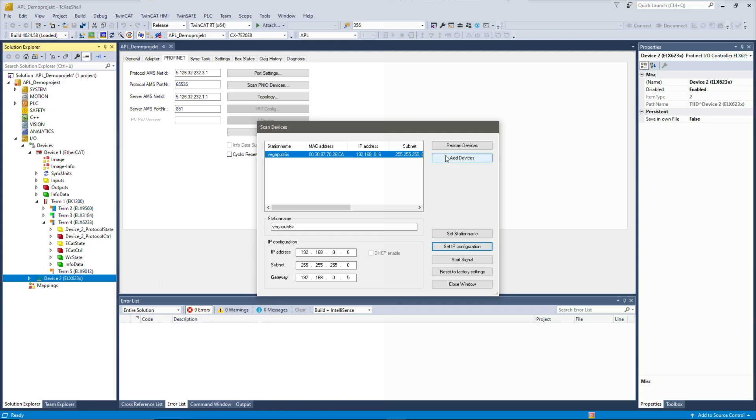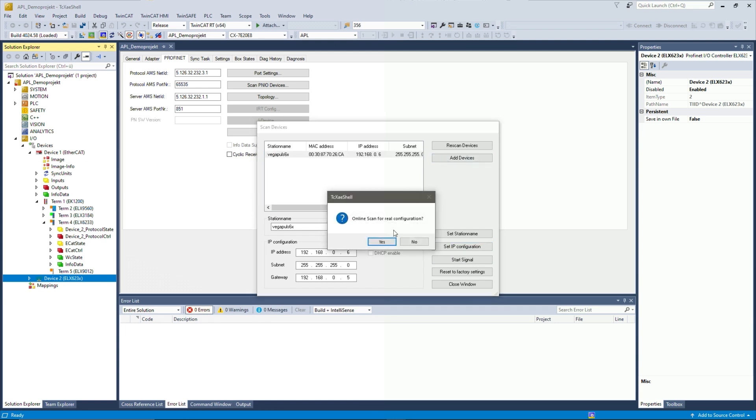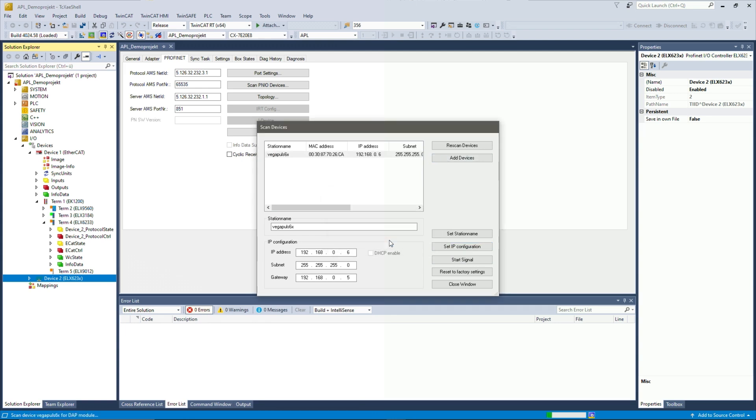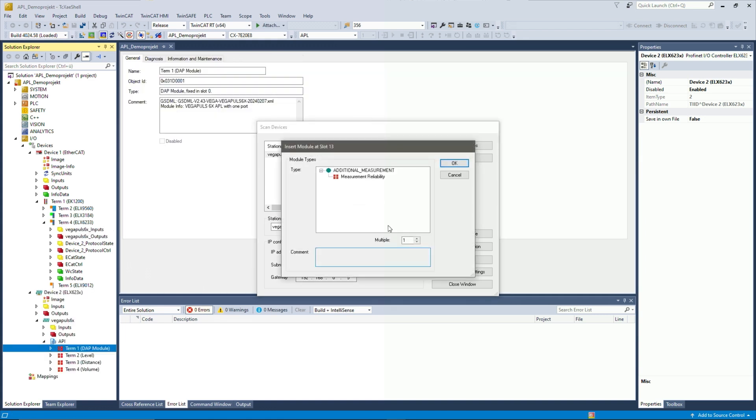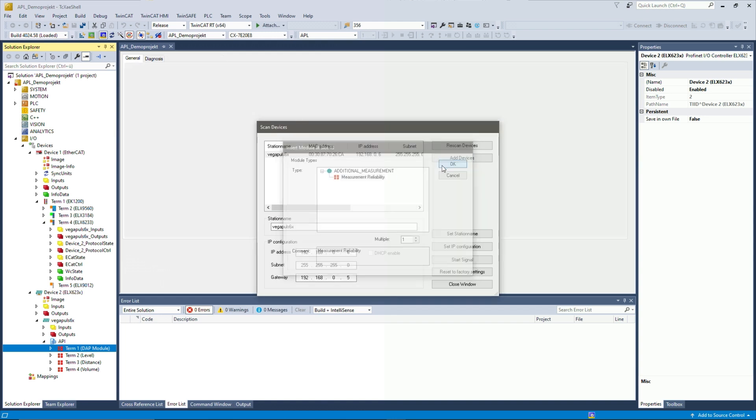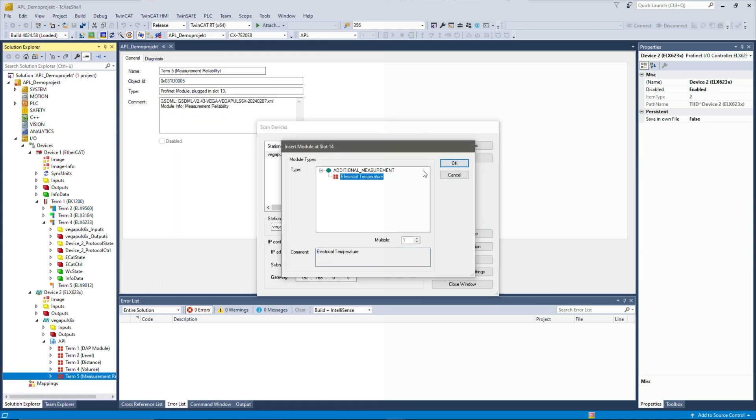The next step would be to add this device to our project and scan it for the GSDML file in the background. Then we got a few prompts here to add these slots, these Profinet slots, for example, the measurement reliability into the project. I just accept all of them.